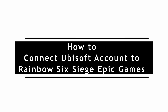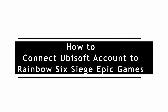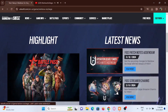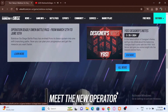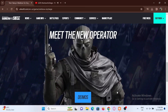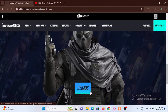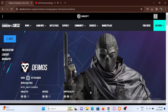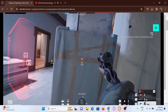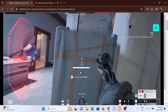Welcome to the channel. In this tutorial, to link your Ubisoft account to your Epic Games account, first and foremost you have to verify your email address and make sure that you select the email address that you have used while creating your Epic Games account.